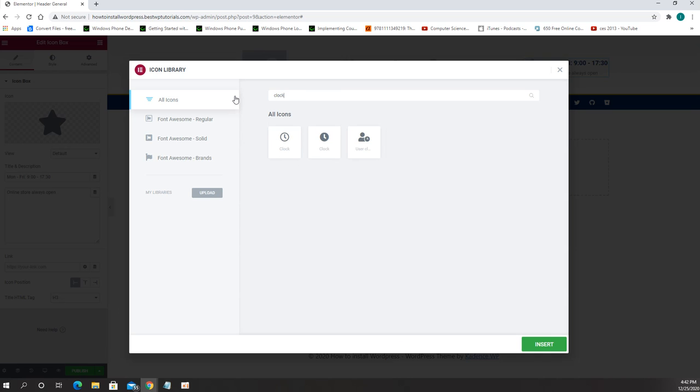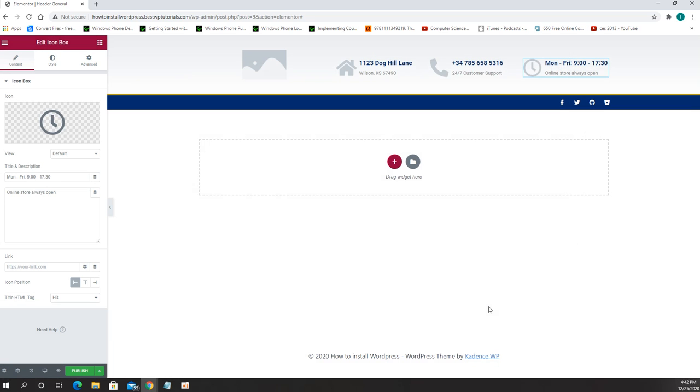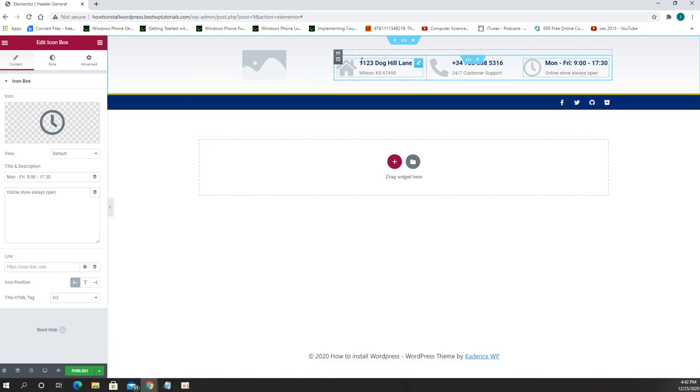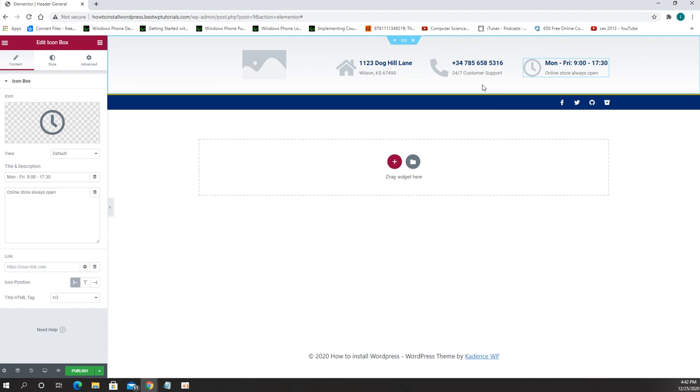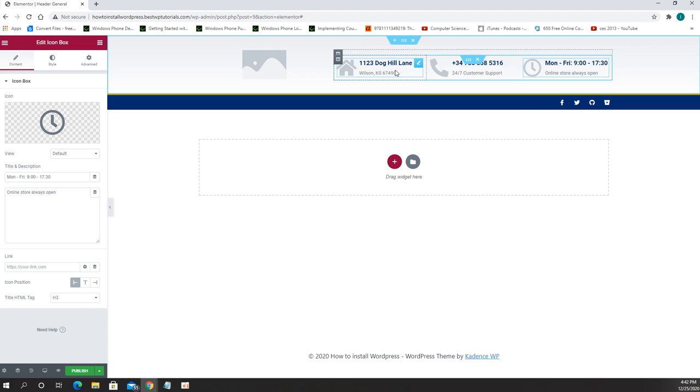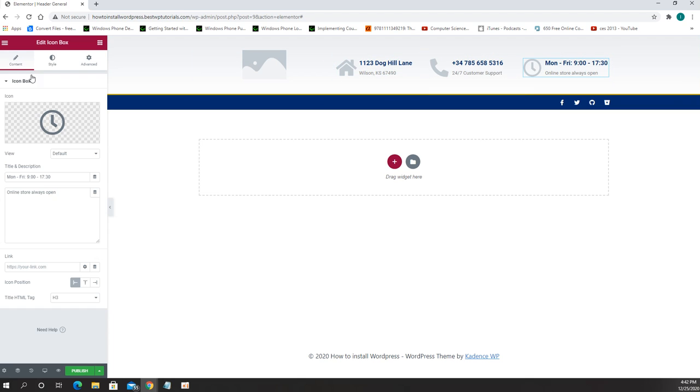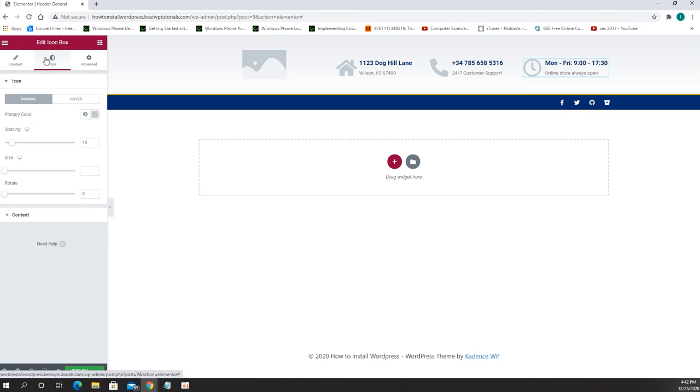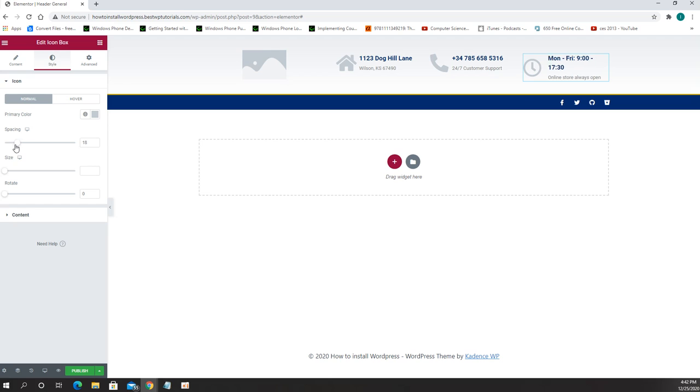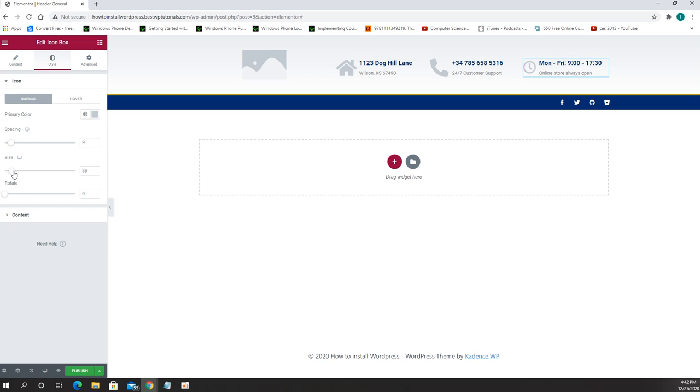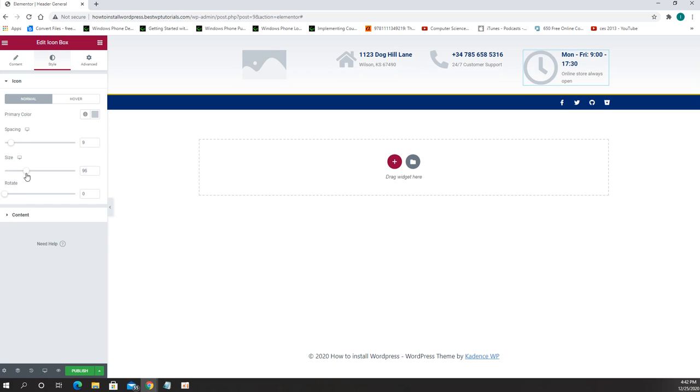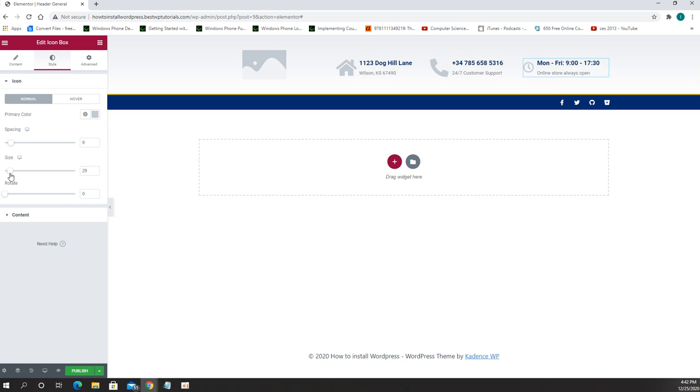Now also we can change the background, we can change the color, we can change whatever we need. So what we're going to do is we're going to go to the style and in style we can change the spacing and we can change the size of the logo.